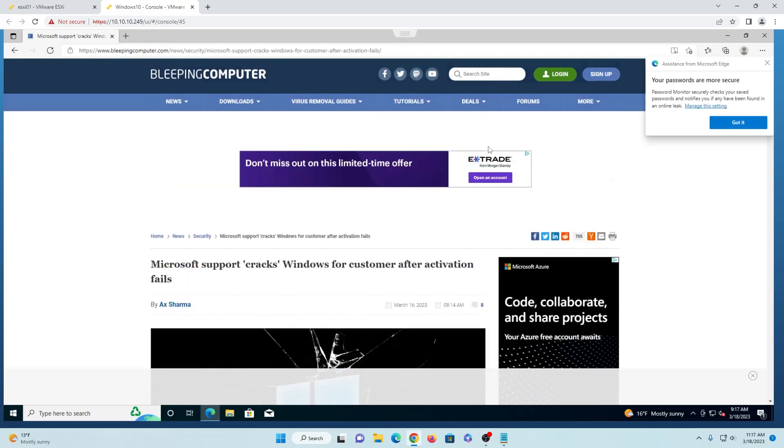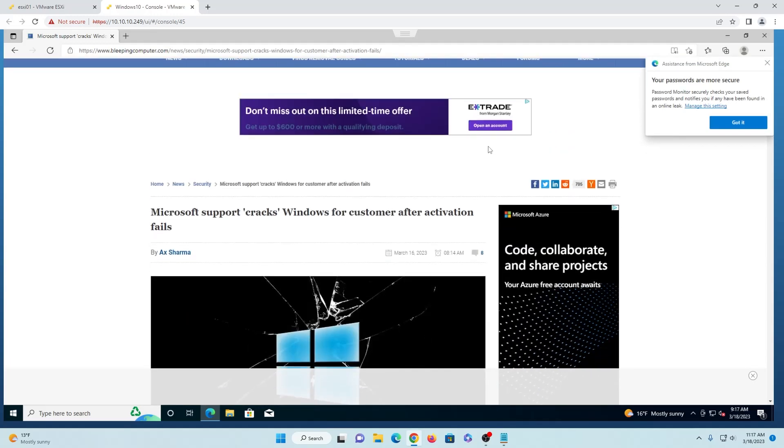This was only released a few days ago, the 16th, two days ago this was released.